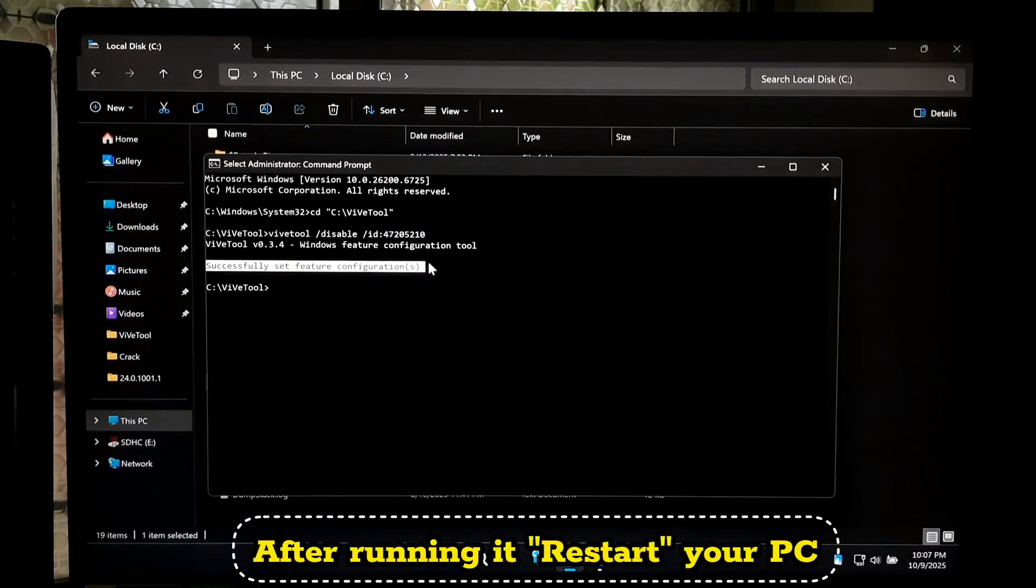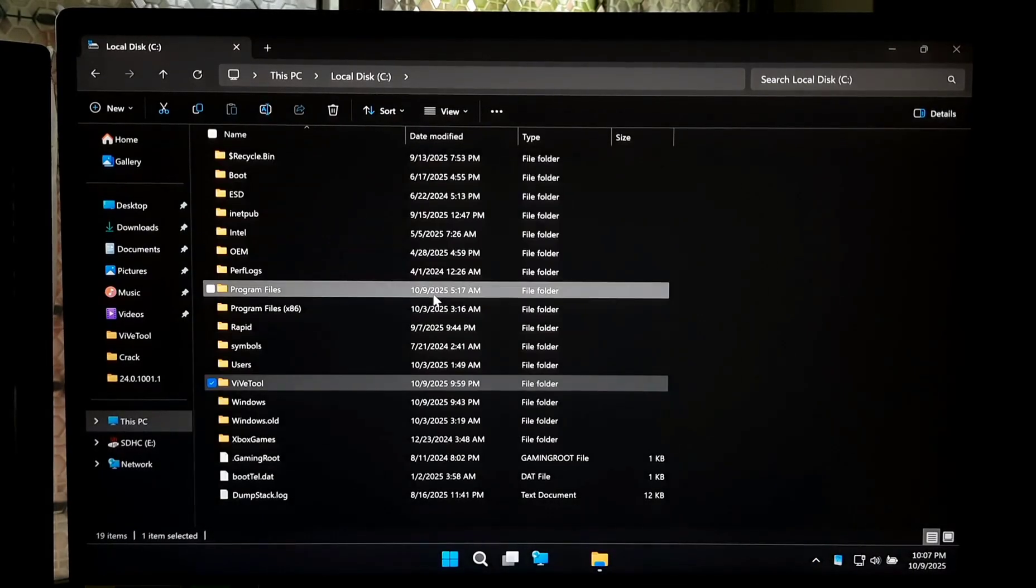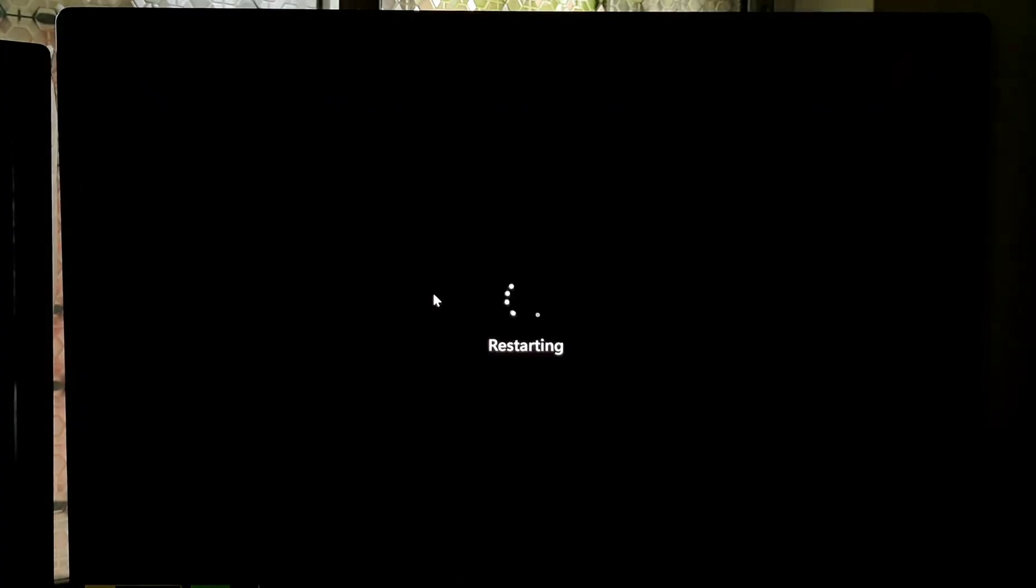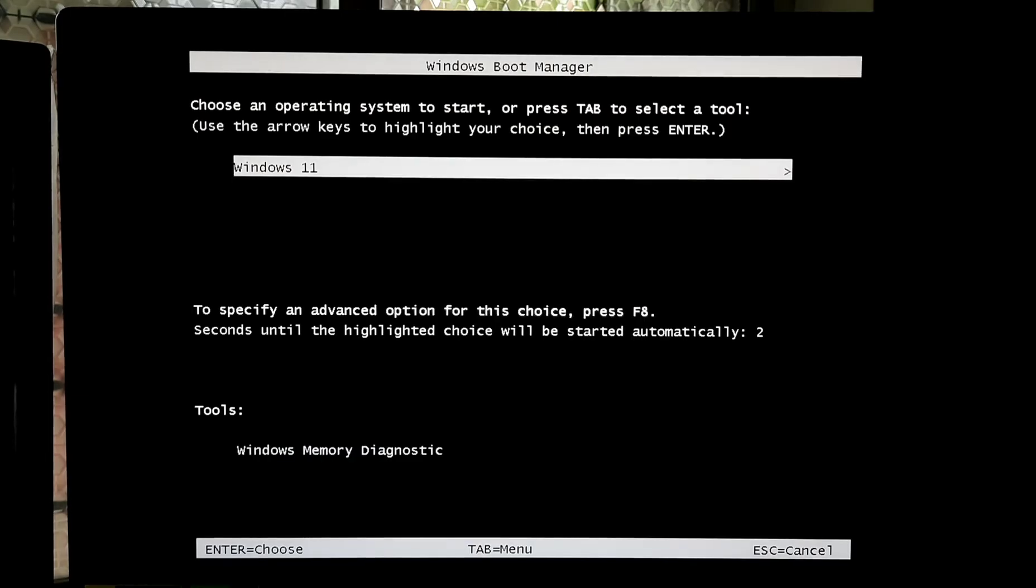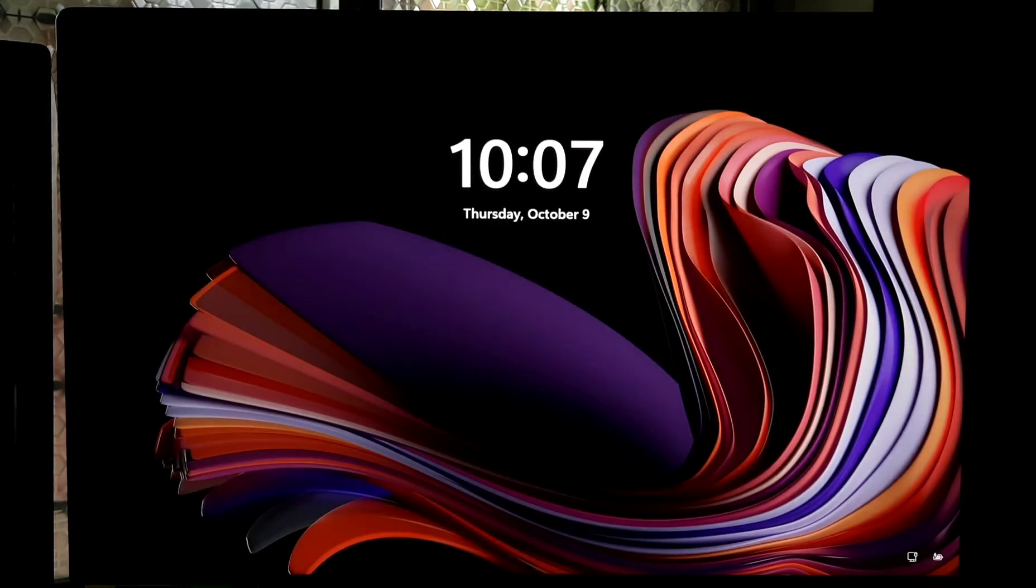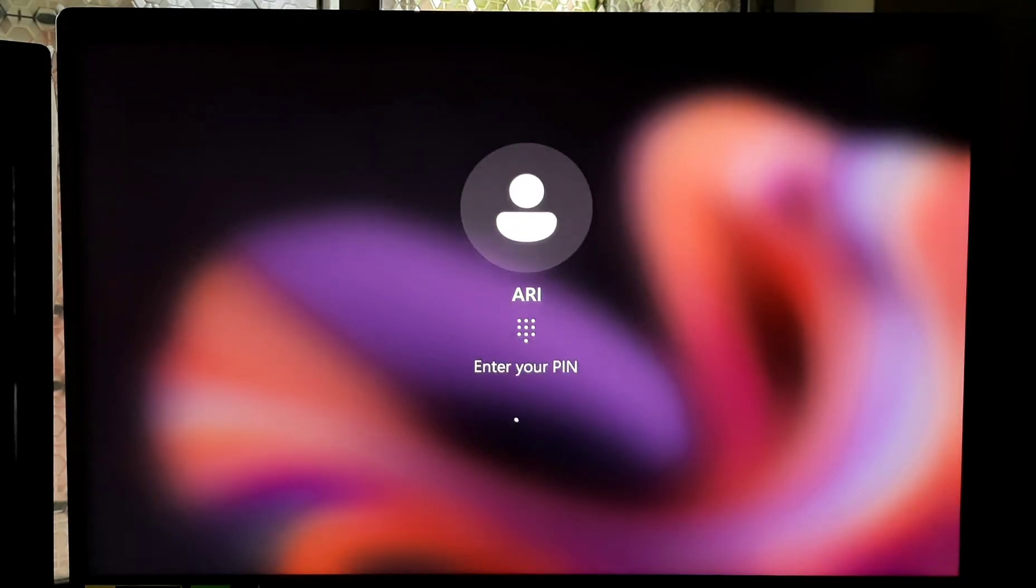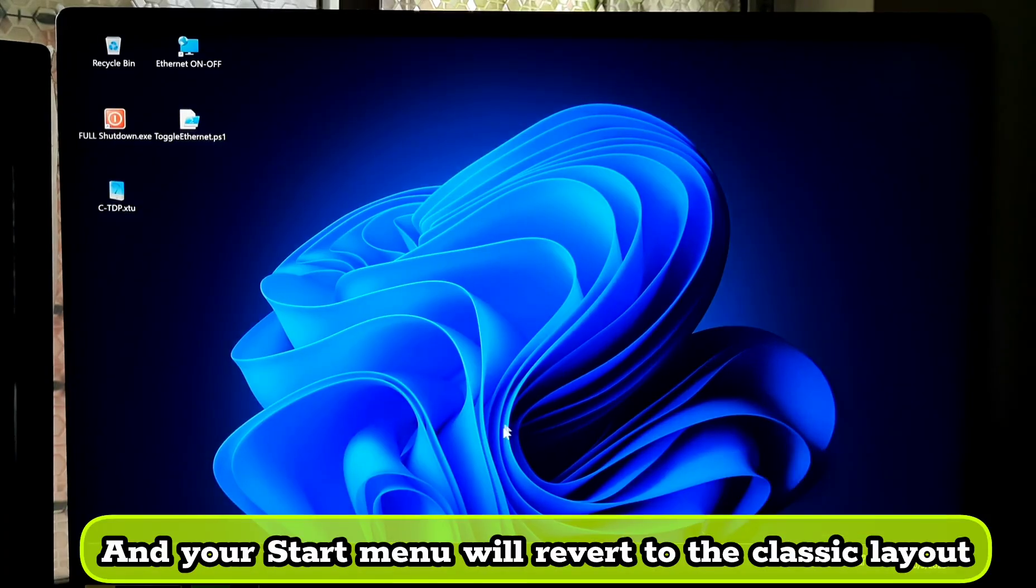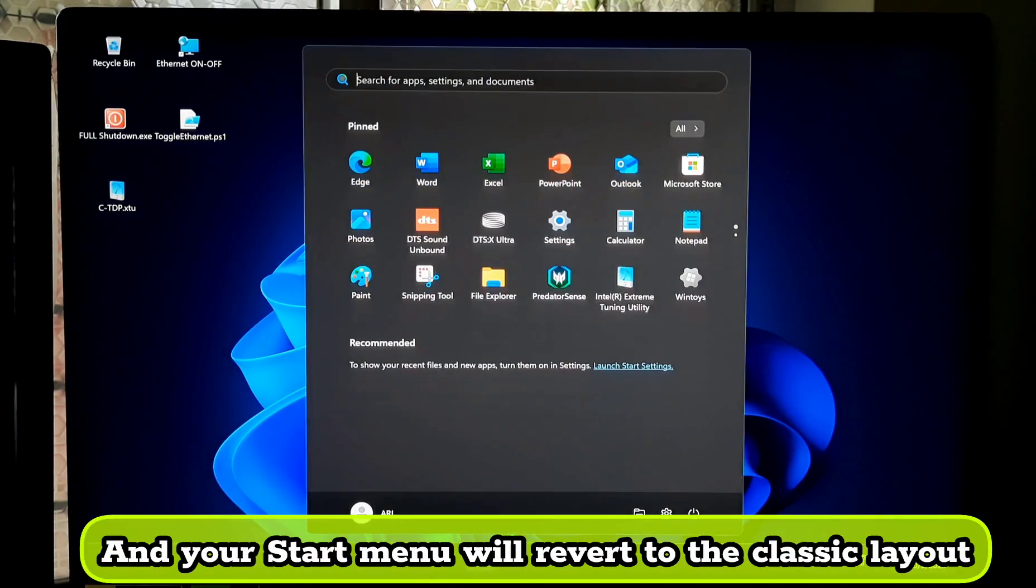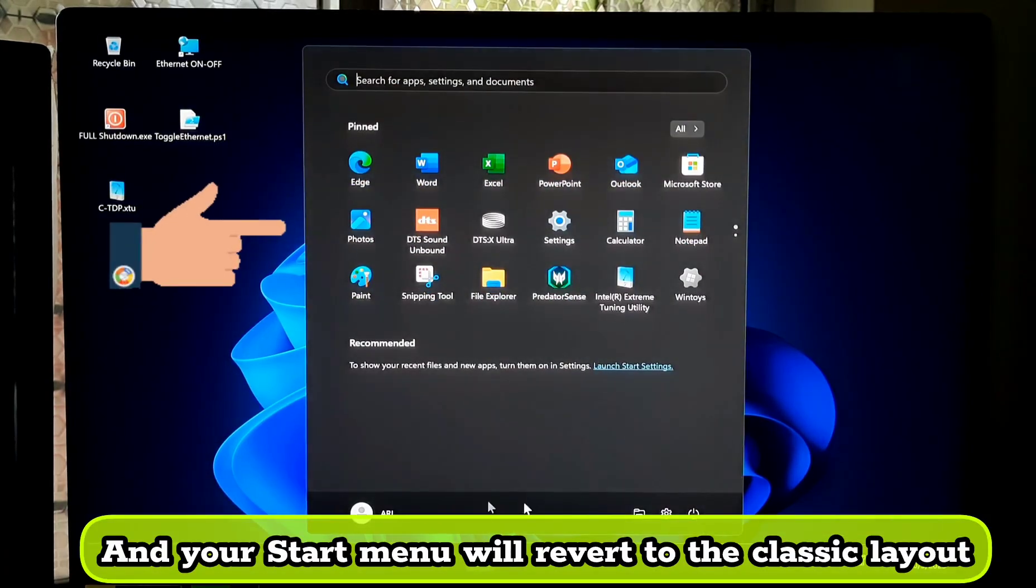After running it, restart your PC and your Start Menu will revert to the classic layout.